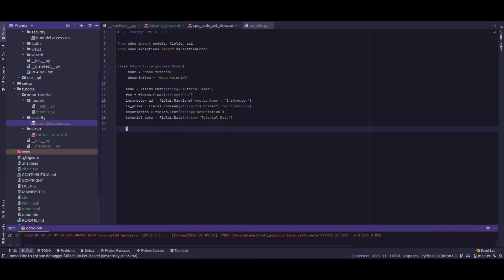Let's say this is an odoo.tutorial model which has different fields: name, fee, instructor, id, description, tutorial date, etc. We need to add two check conditions. The first is that the name field should be unique — no two tutorials should have the same name. The second condition is that the name and description fields should not be equal.